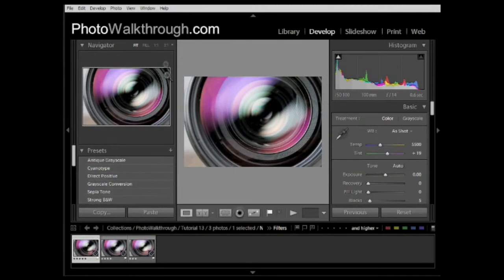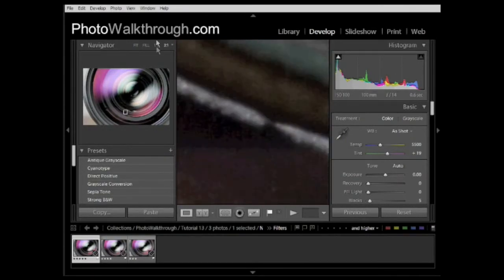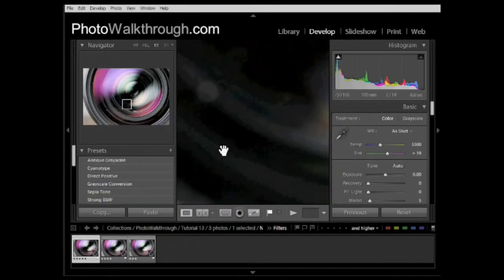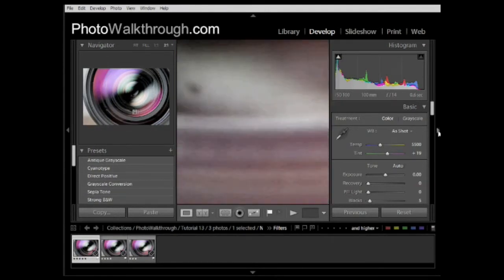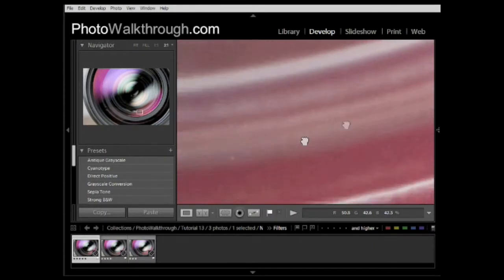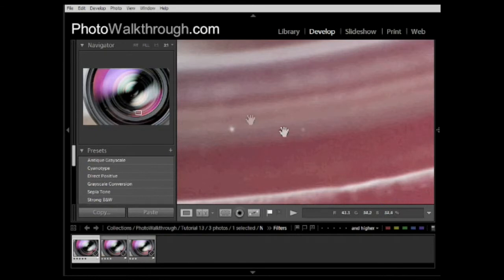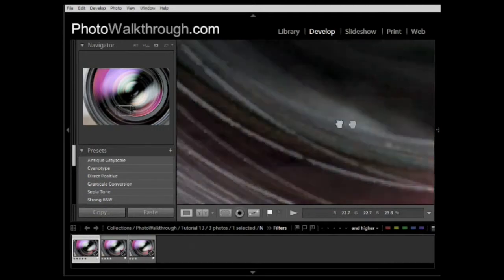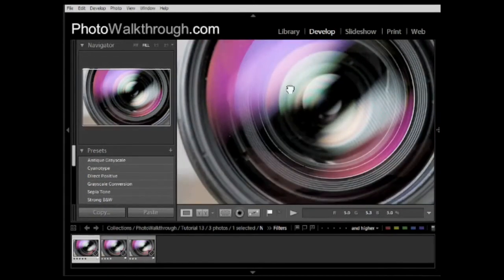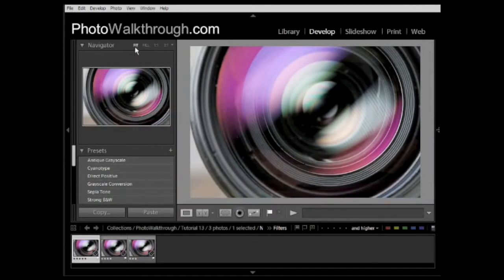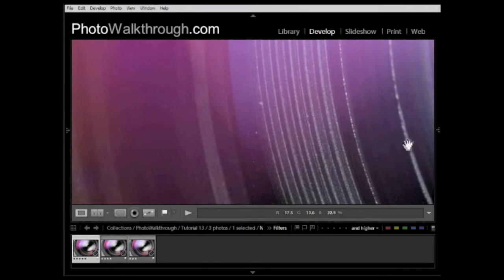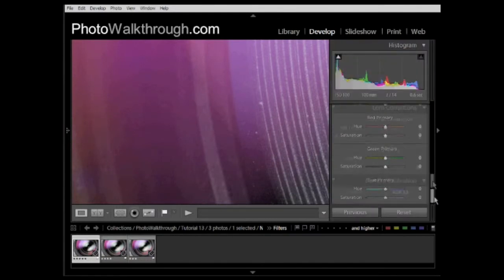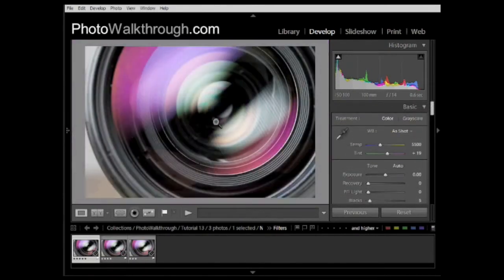I'll quickly show you the Navigator. At the top we have Fit, Fill, 1:1, and 3:1. When you click to zoom in, it goes to 1:1 by default unless you've chosen 3:1, in which case it zooms to 3:1. That level is probably useful for dust removal — you can see little bits of dust here and there. Personally I keep it to Fit and 1:1 for zooming, so I don't use the Navigator at all. I tend to keep the left-hand bar closed and the right-hand bar open, where all the editing tools are.